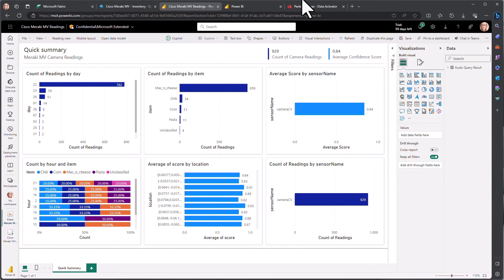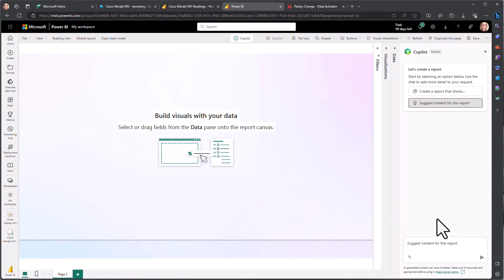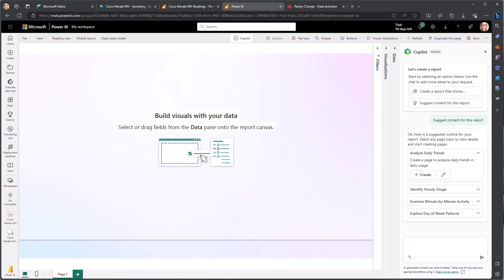But also in the visualization space, the data can be used with our AI co-pilot to quickly derive insights and further explore data in real-time. In this example here, the co-pilot is going to suggest several pages for a report for us, and we see they all are very relevant to the data we have coming from the cameras.